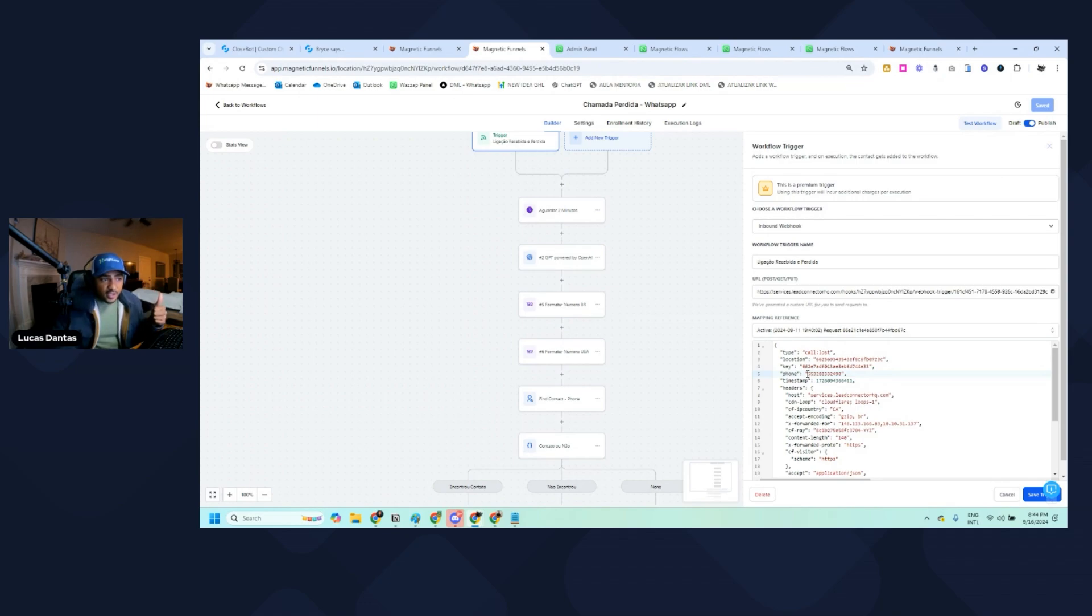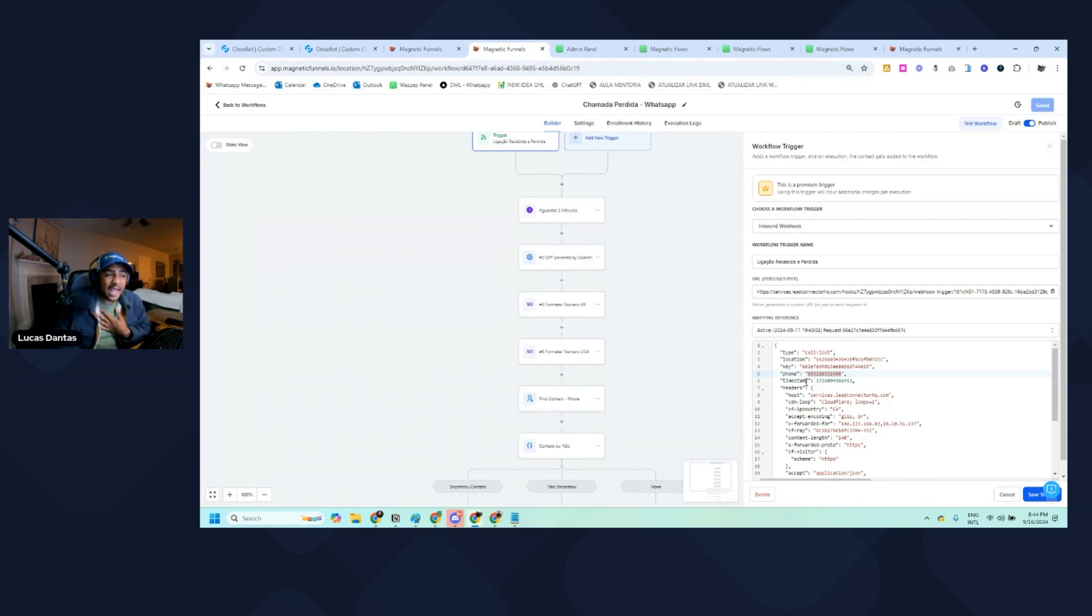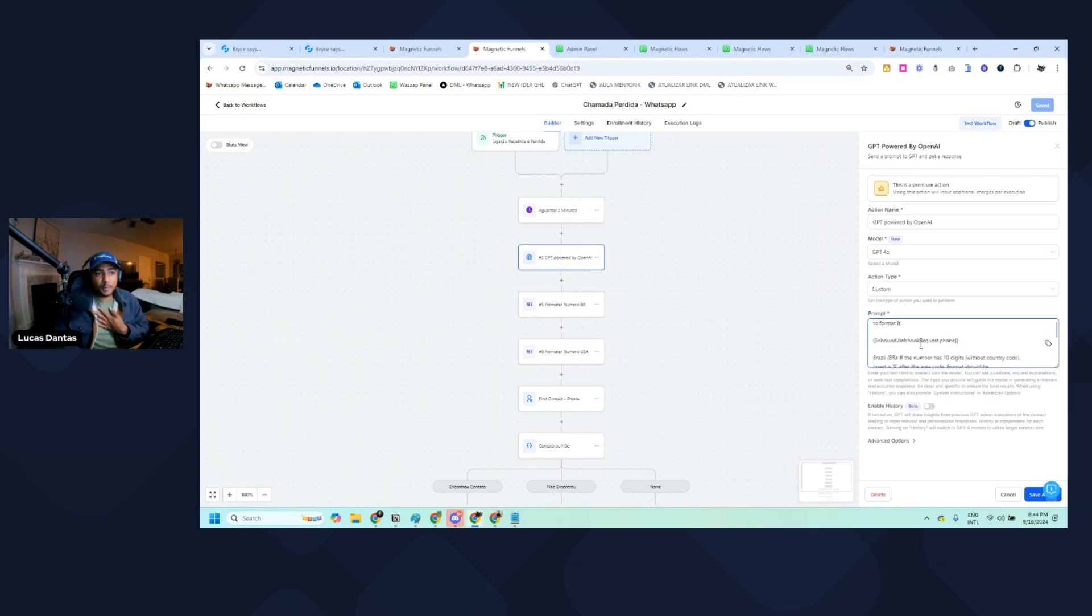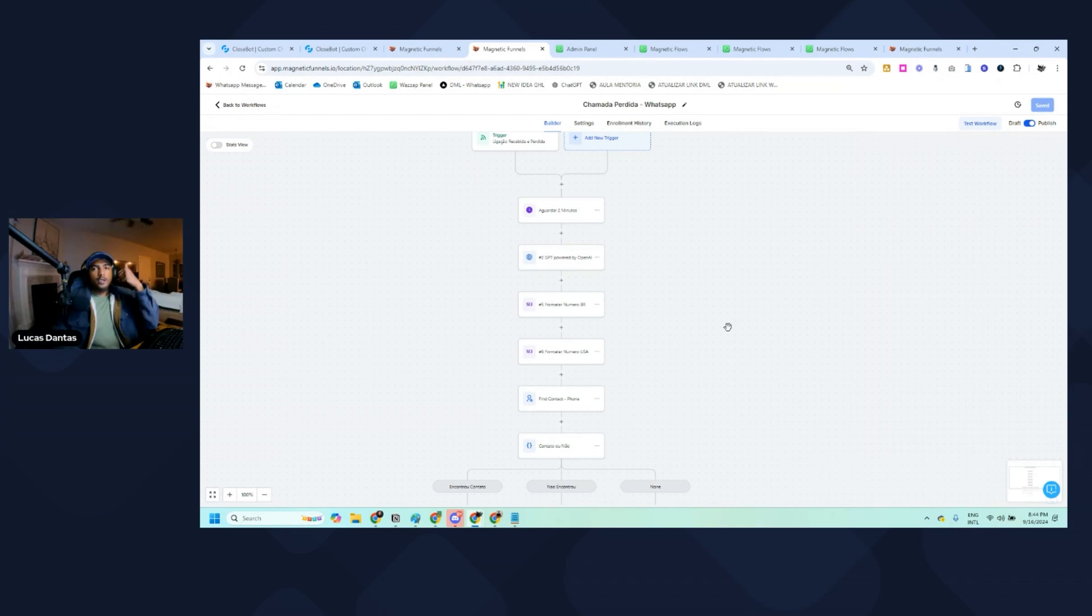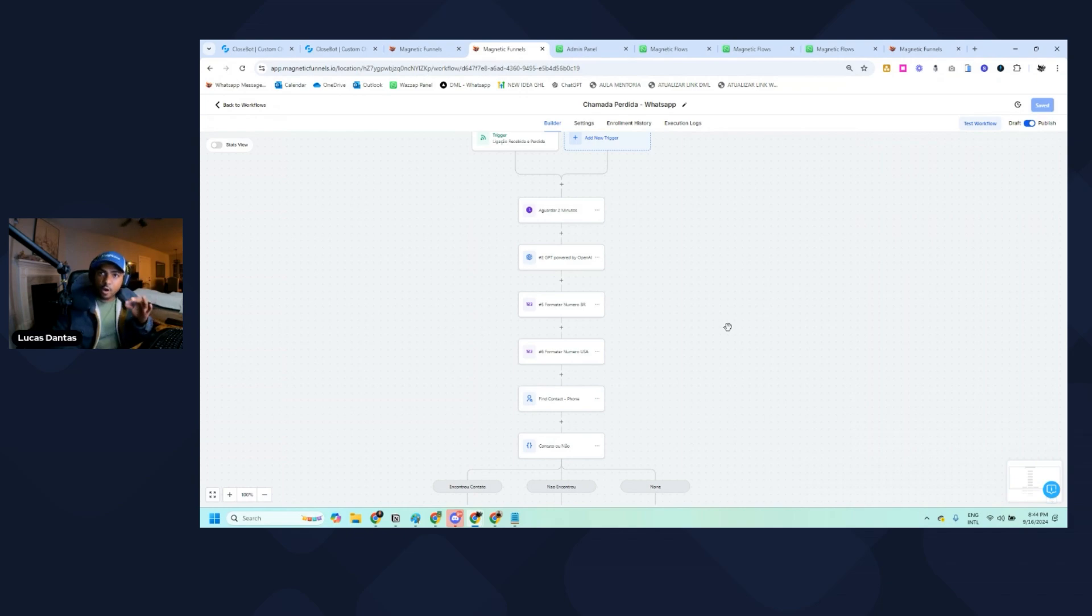If I just use this in the find contact action, by default the plus 55, because my sub account is from Brazil, will be automatically added. We don't want that to happen. That's why I'm using the ChatGPT prompt to make sure that the number is formatted the way I want.